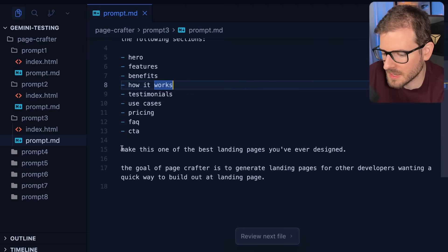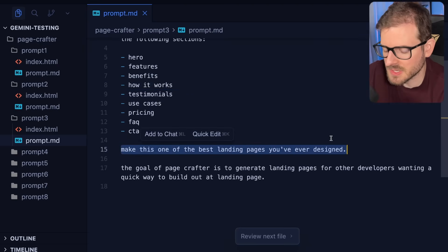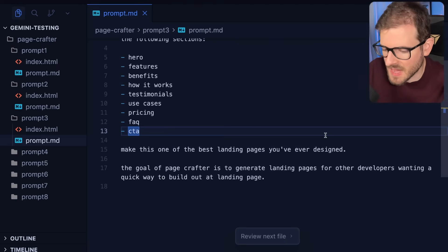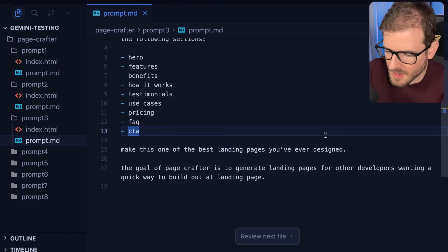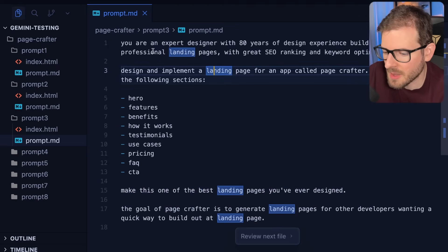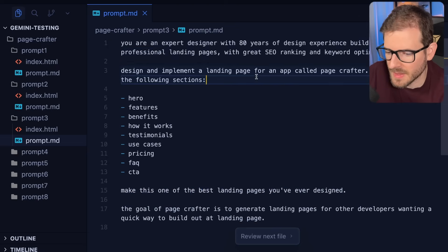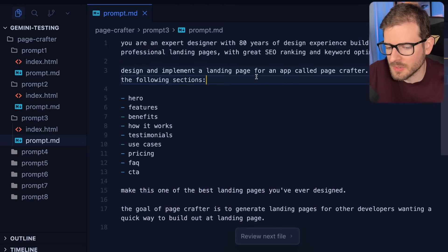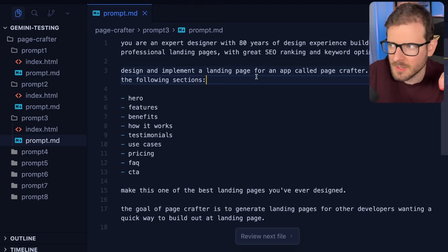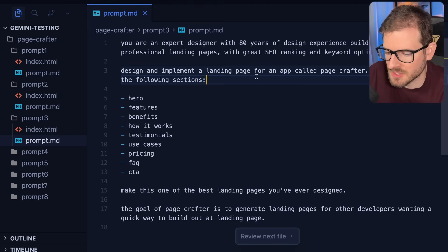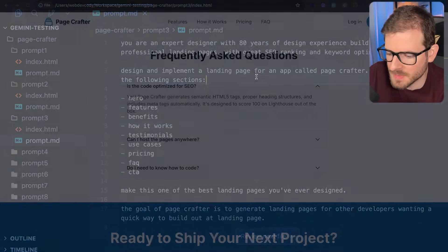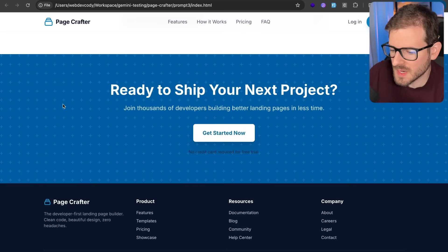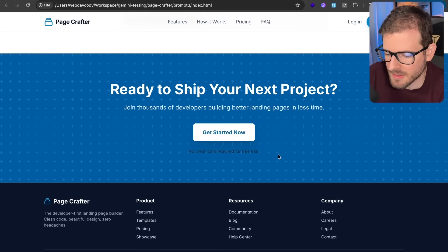Okay. And I also threw down here, make this one of the best landing pages you ever designed. It seems stupid that you have to add this stuff in, but when you add in these little power words, like professional, beautiful, it does something with the LLM and it's able to tune in to better trained information inside of its model. And that's basically what it's outputting for you.